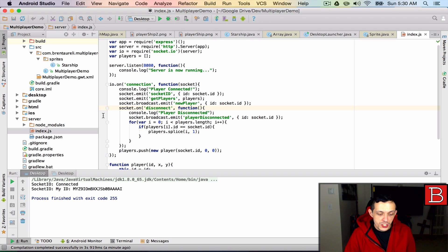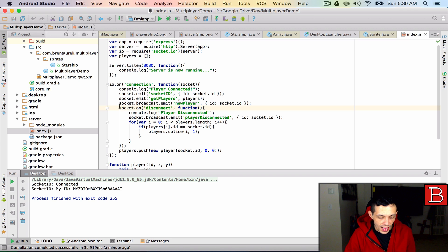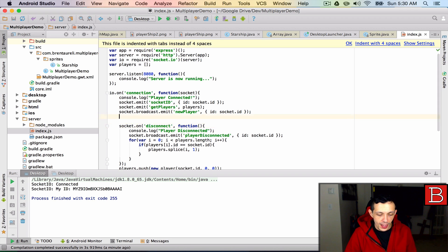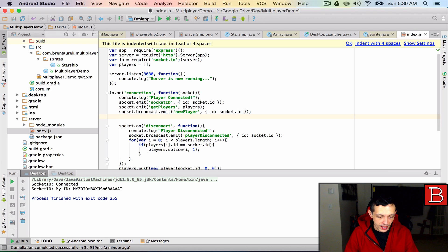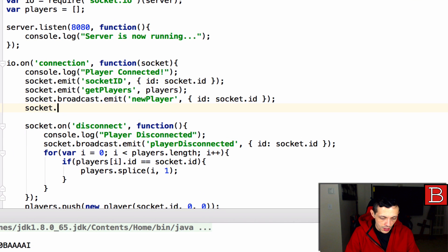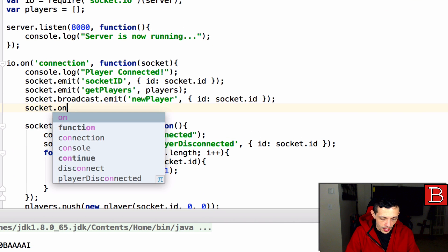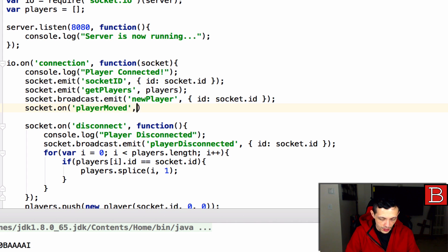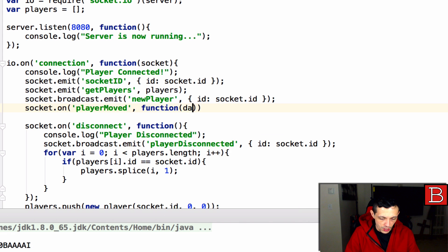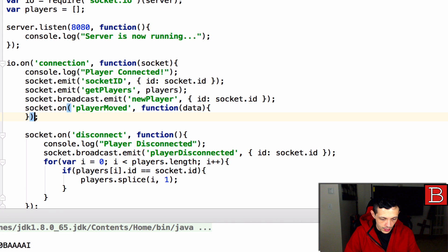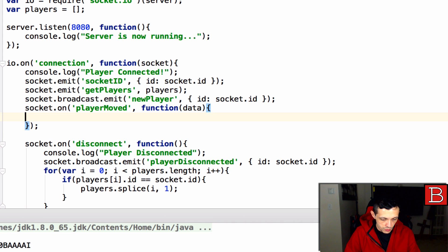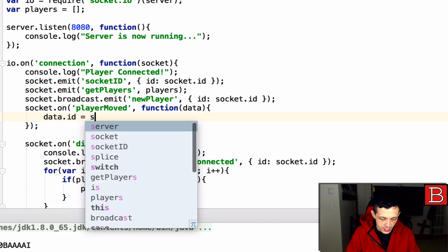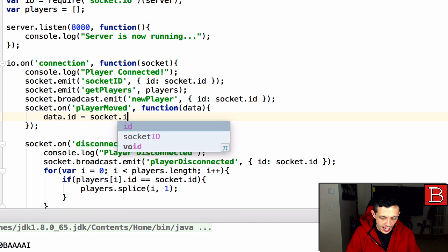So now let's go ahead and make the transition to our index.js server file. We are going to create a new listener for the player moved event. So we're going to say socket on and then we're going to give it the player moved event. Then we want to execute the function that takes in the data object that we're sending from the client.